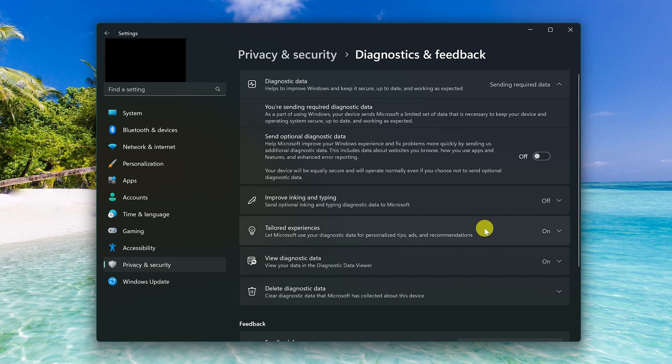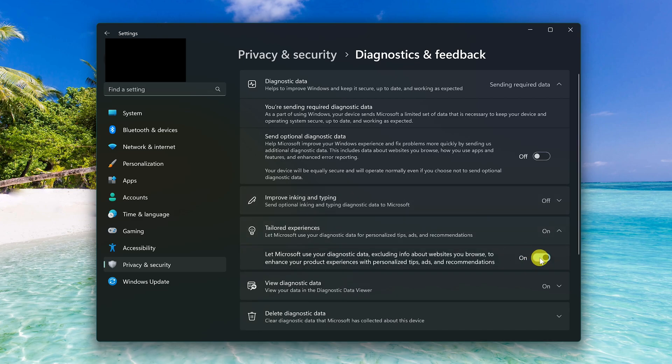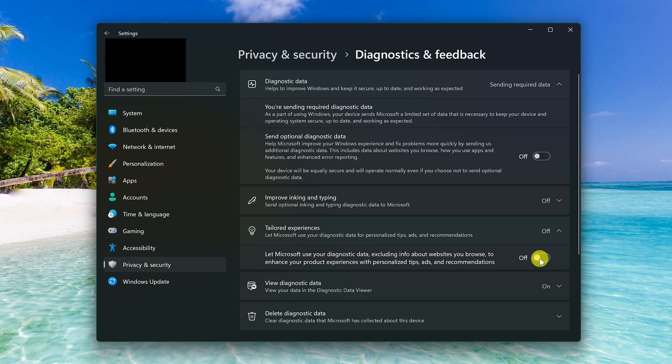Go down to tailored experiences and turn this one off to stop Microsoft from using the diagnostic data for personalized tips, ads, and recommendations.